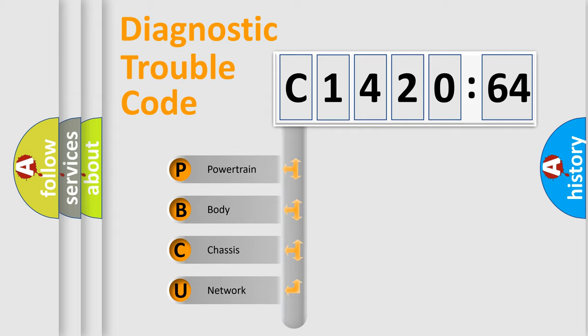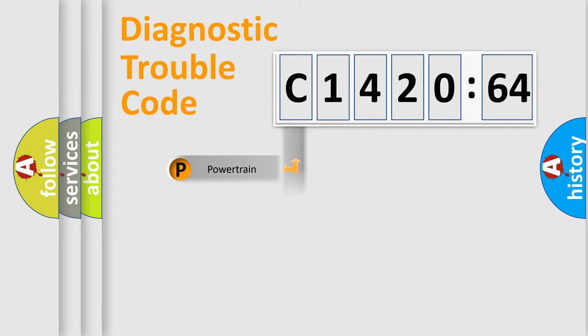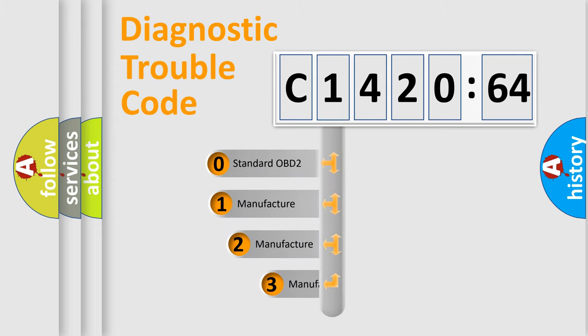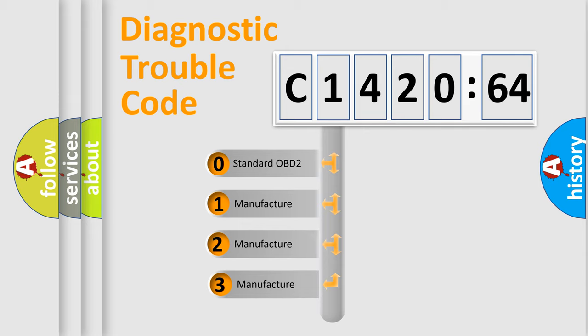We divide the electric system of automobiles into four basic units: Powertrain, Body, Chassis, and Network. This distribution is defined in the first character code.